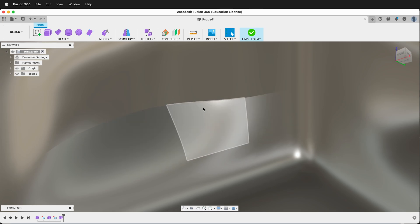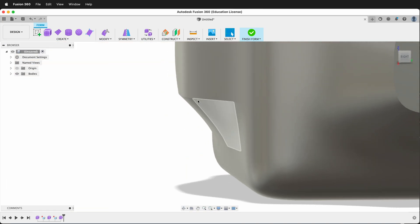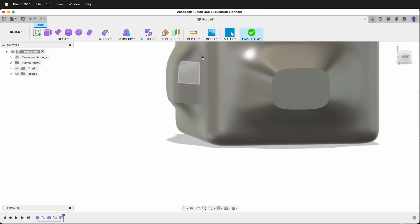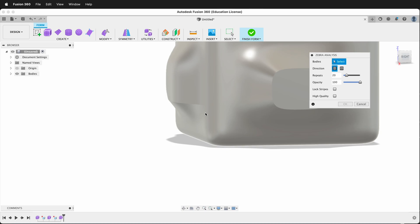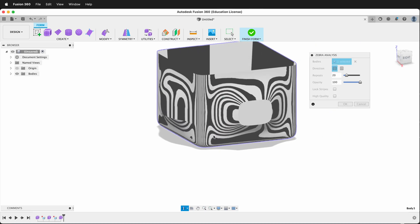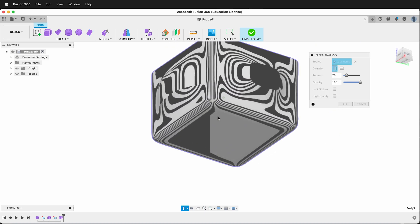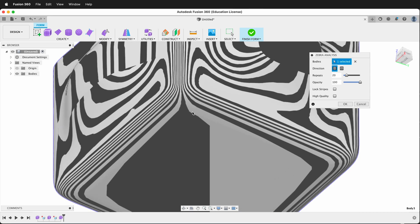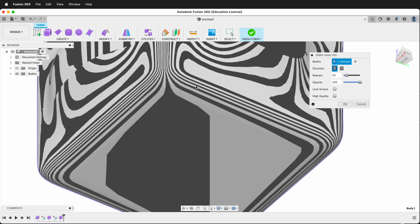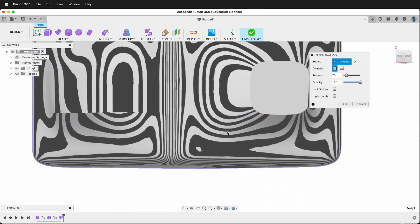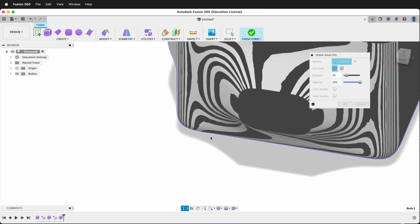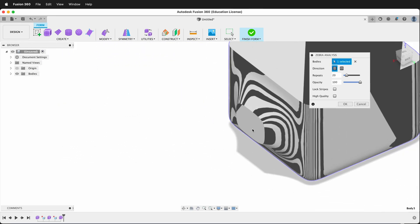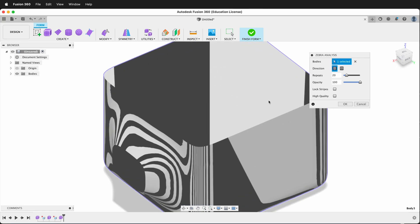So this really takes effect on how the form and shadow goes on the object. If I go Inspect and I do Zebra Analysis and I click this Form, you can very clearly see how, when we have our smoothing, the form and the zebra stripes go around. But when we have a crease, it's a hard edge reflective surface that changes, especially up at the top here.